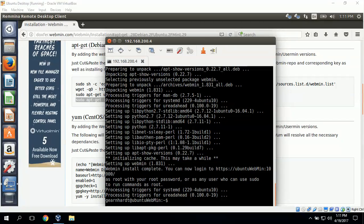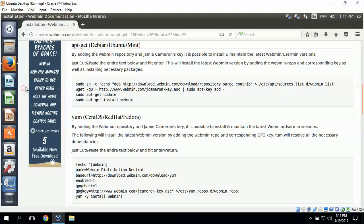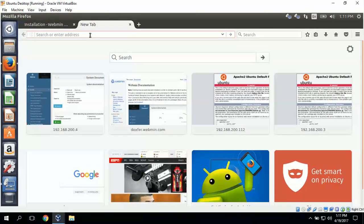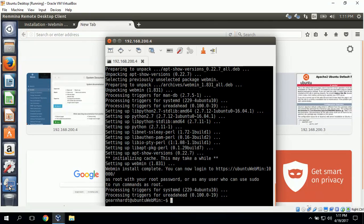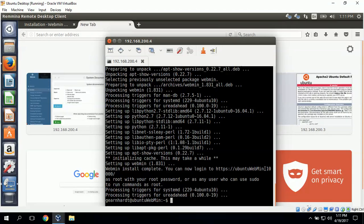Okay it looks like Webmin is finished installing. So the next thing I want to do is go to Firefox and open up a new tab. I'll enter the IP address of the server. And actually it says you can now log into https://Ubuntu-Webmin which is the name of the server, colon 10,000 which is the port that we will connect to.